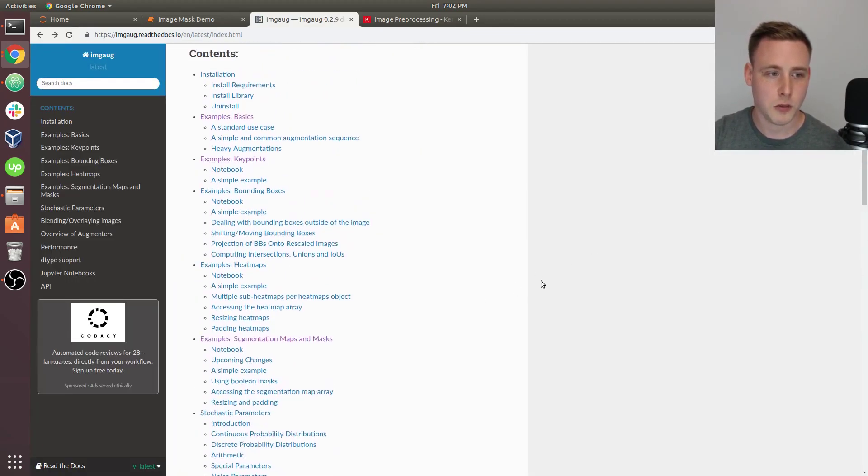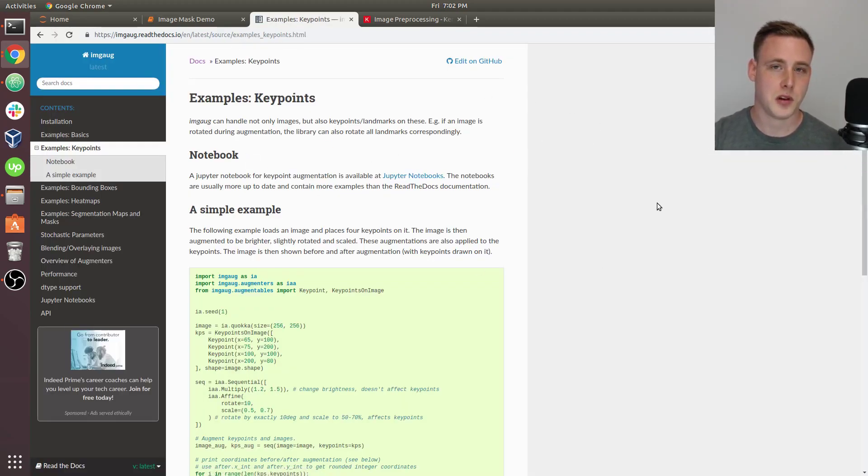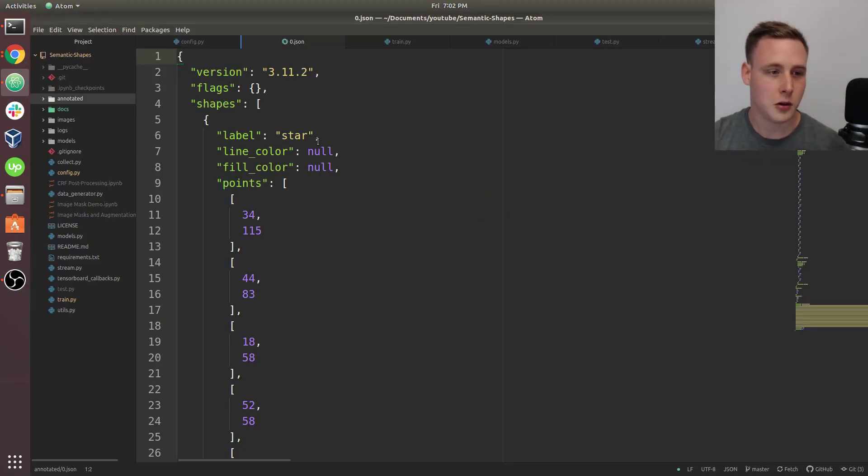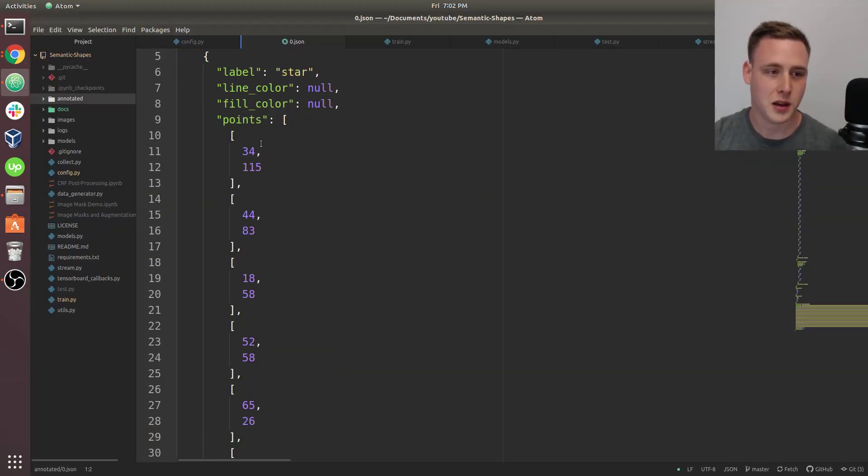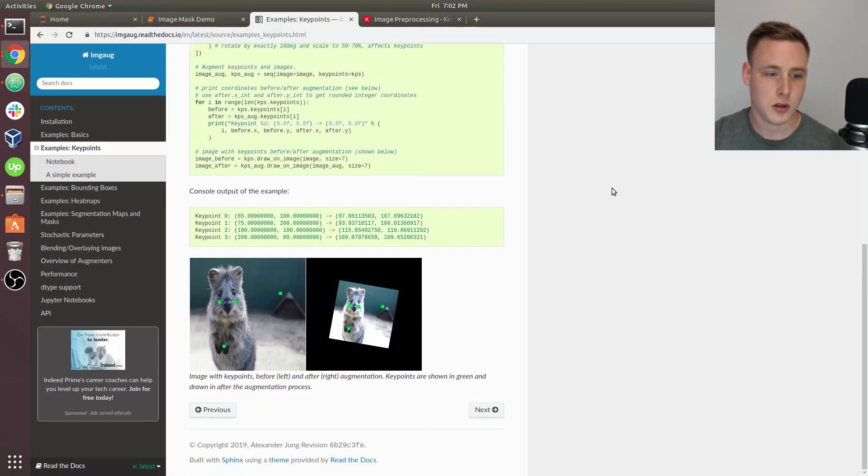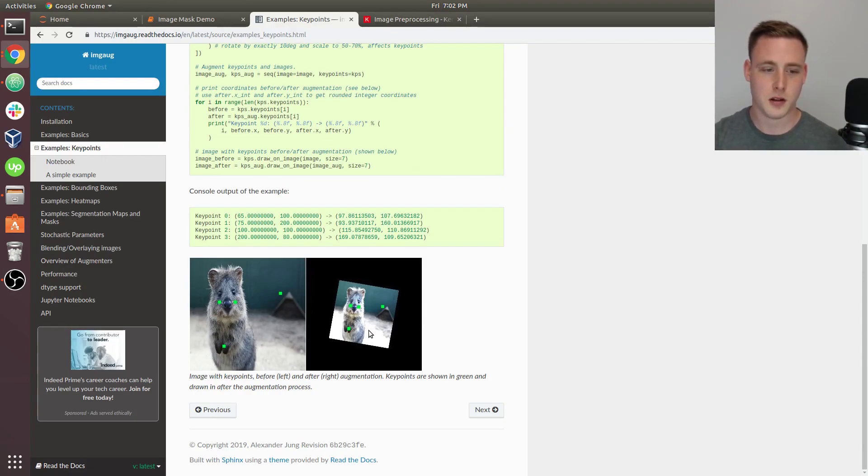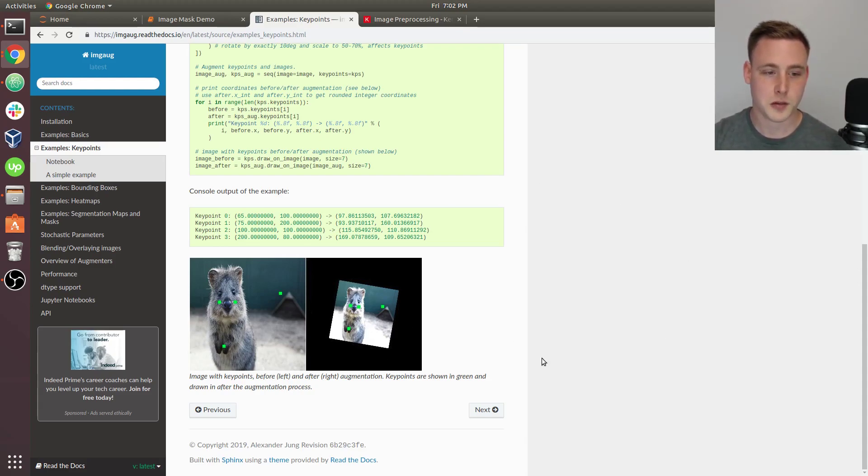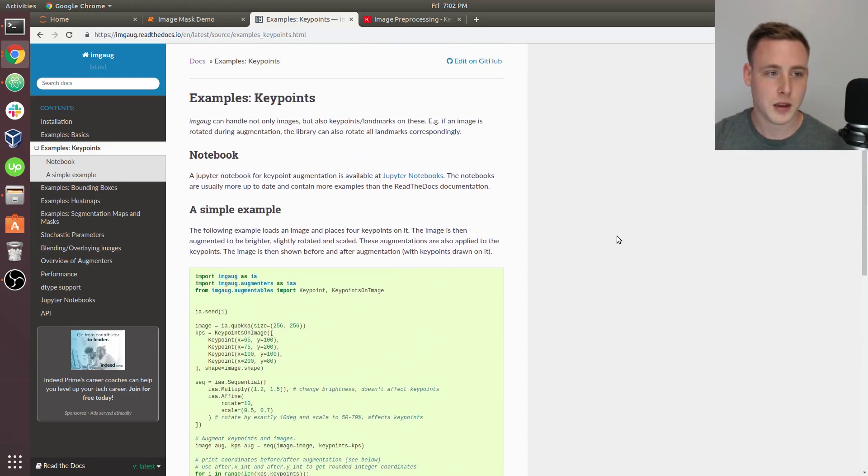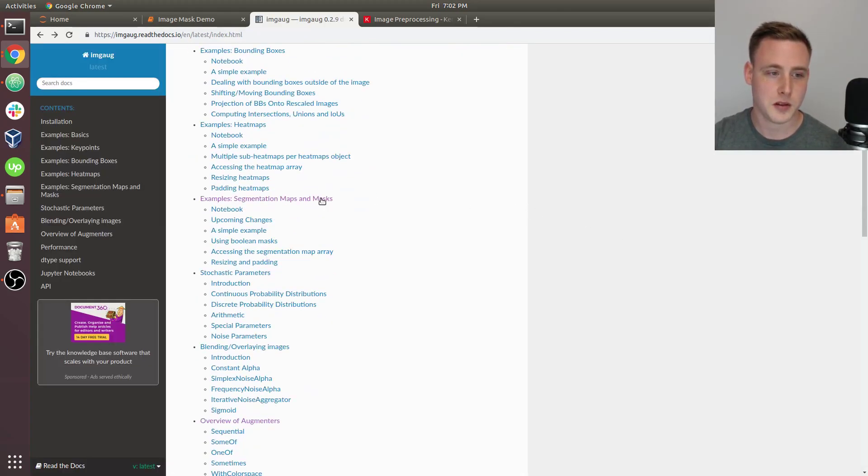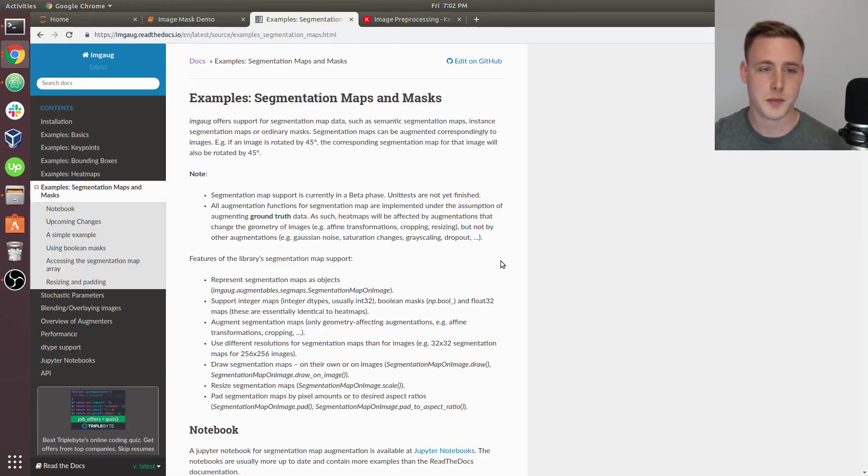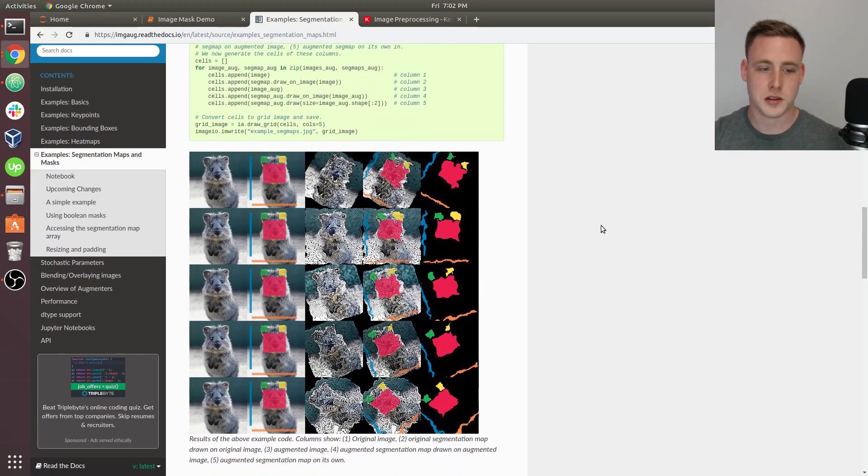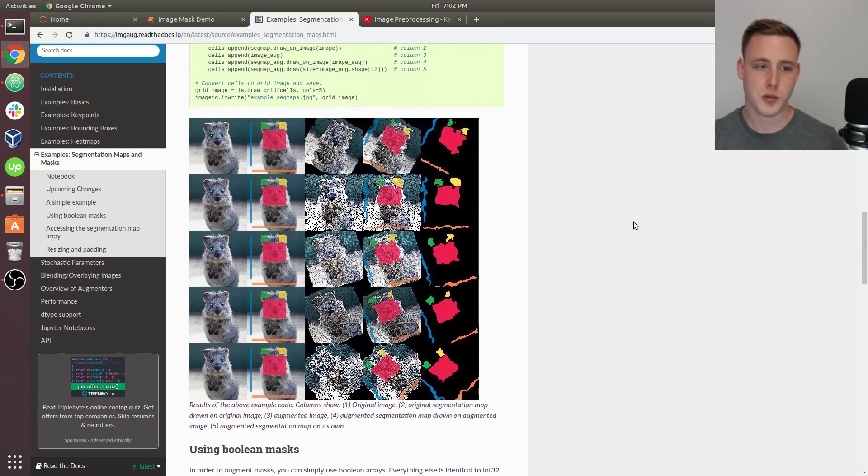And what we're going to be focusing on is key point augmentation. So we already have, if you look at the annotation files, we have all these points and these are all our key points that we want to augment such that when we go here, you can see that the image has been made a little bit brighter. It's been shrunken down and all of the key points have also moved in correspondence with how the image was augmented as well. So that's really what we're going to be aiming for.